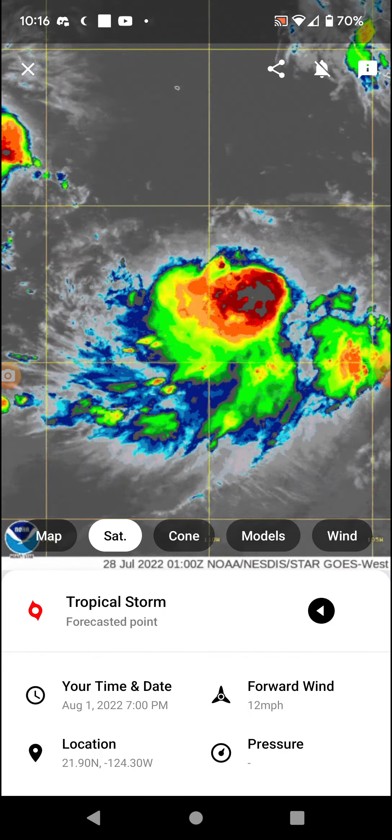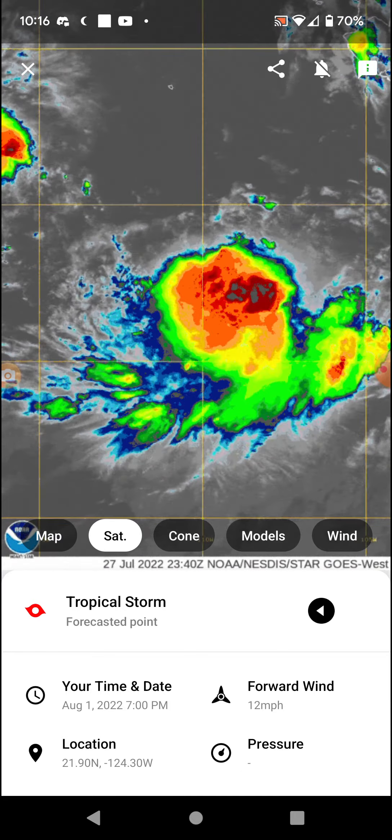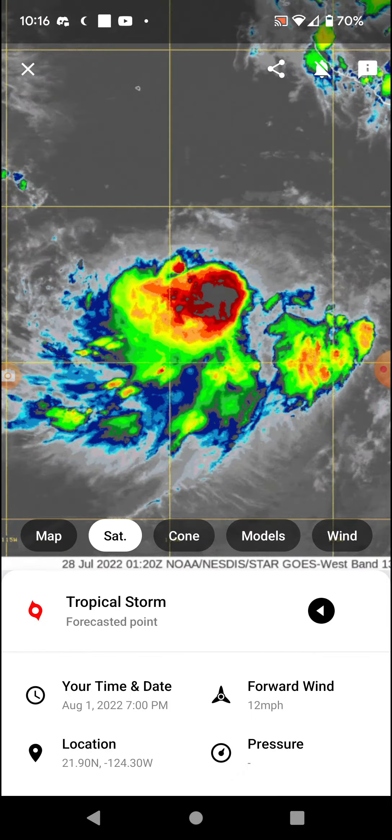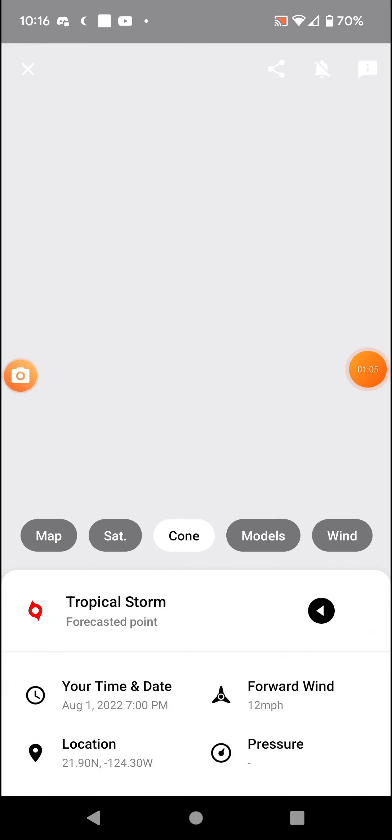And that system to the northwest would be Georgette. But yeah, there's Frank here.